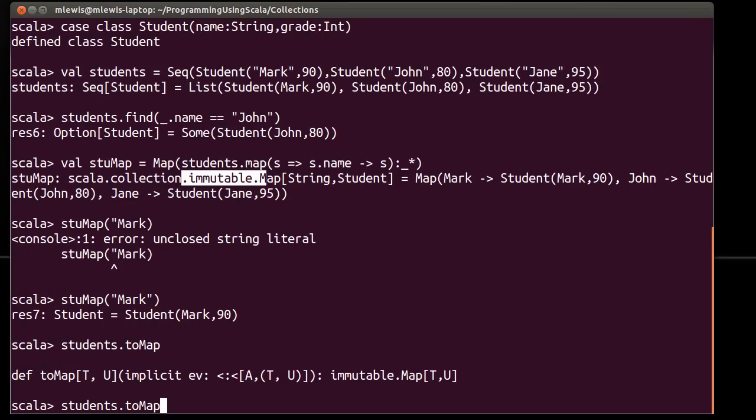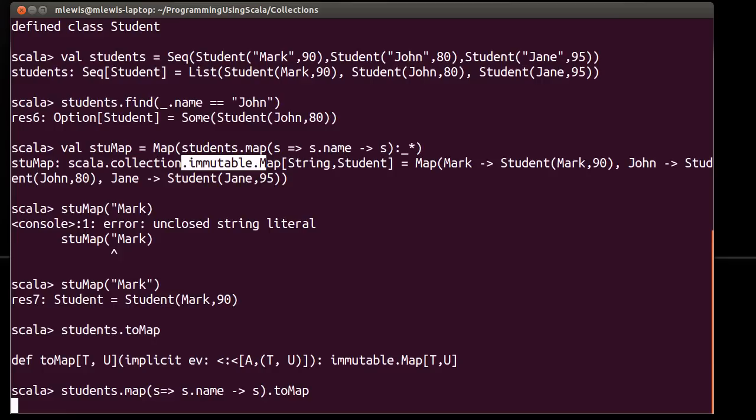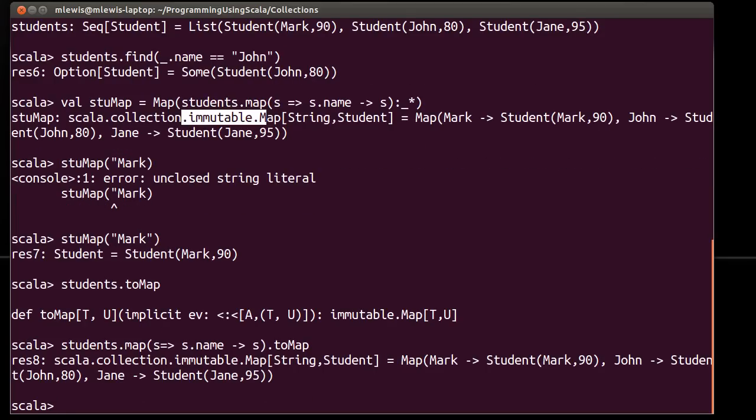So there is a to map method that you can use. Now, it has to have a tuple. So this would actually be the student map s rocket s dot name arrow s. That will give me back the same type of result. And this version is a little bit more brief and might be more readable. Of course, you can't take just any sequence and convert it to a map. You need to have something that is a sequence of two tuples in order for this to work.